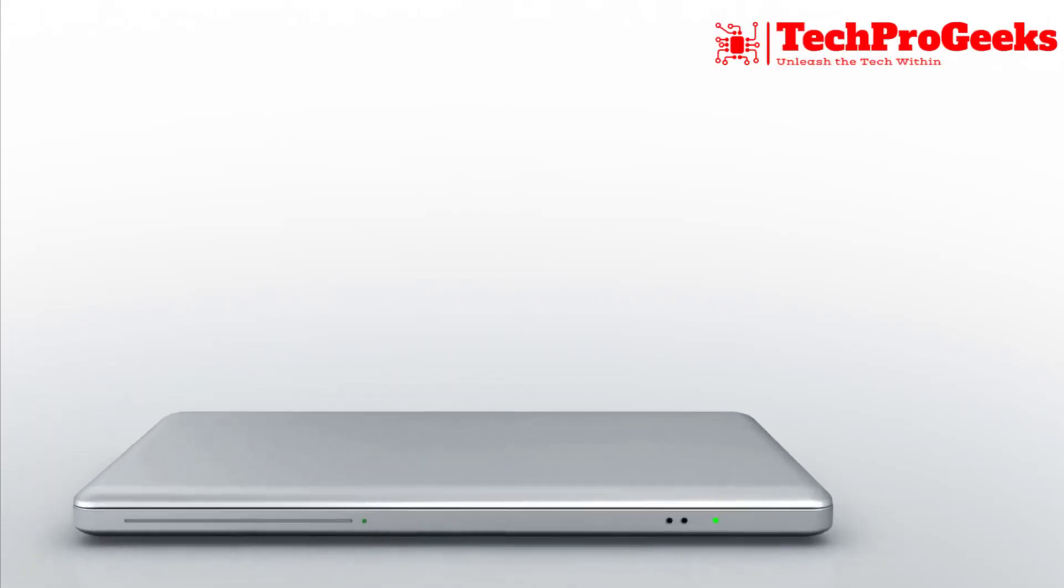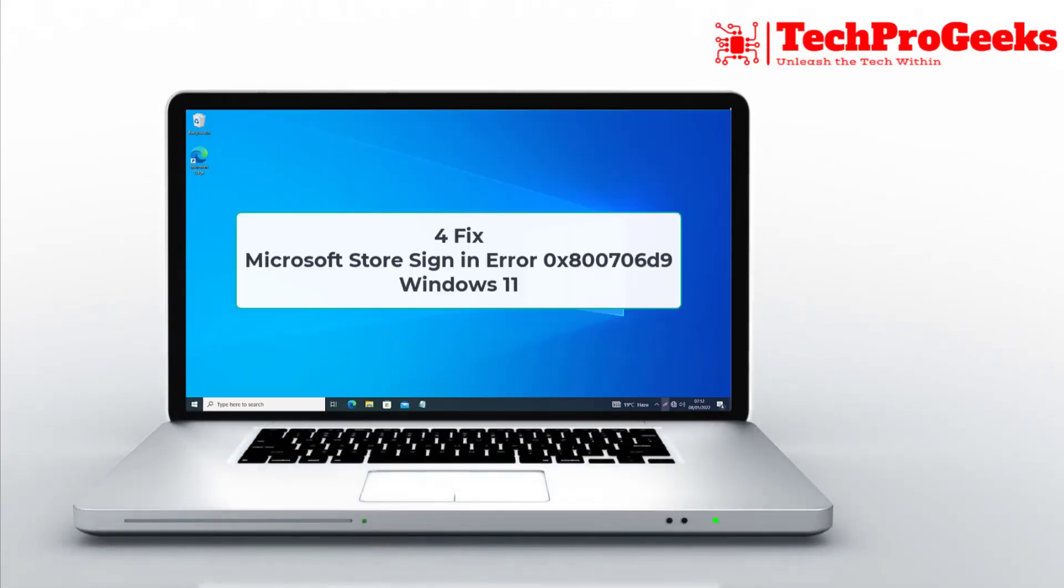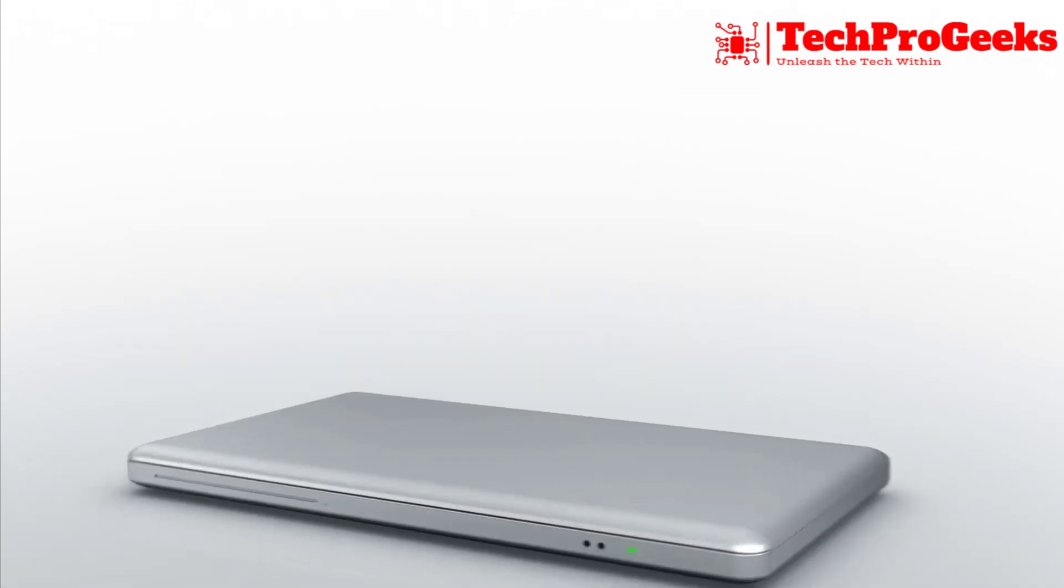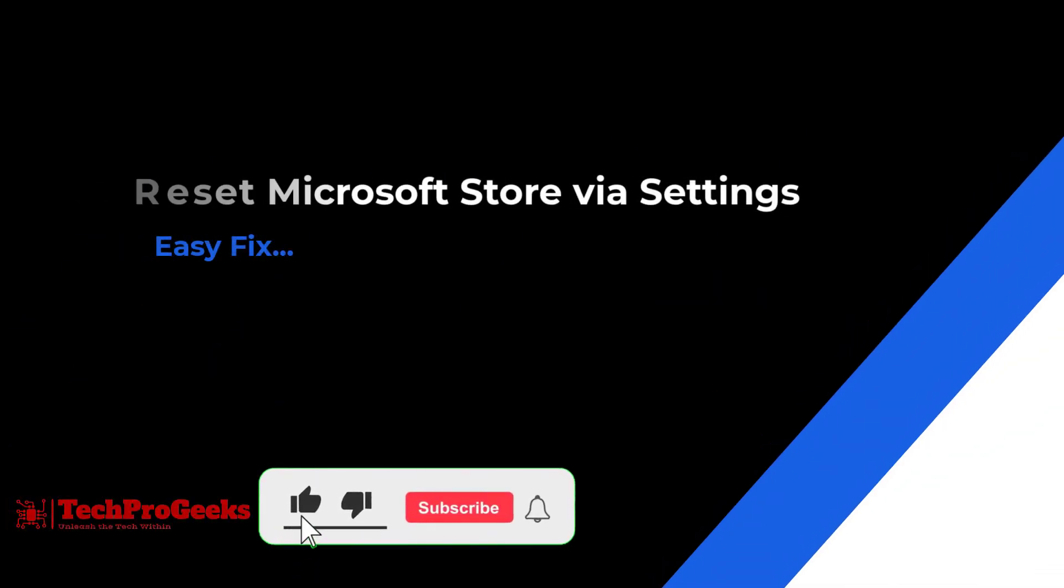Facing the 0x800706d9 error while signing in to Microsoft Store on Windows 11? Here are four easy fixes to resolve it.